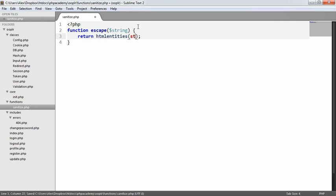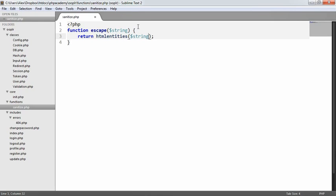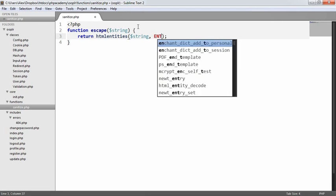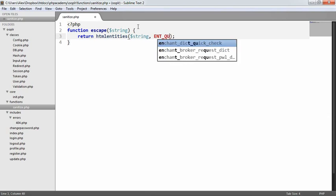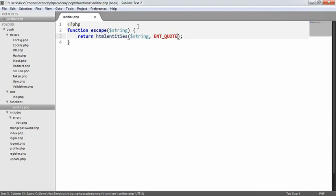So what we're going to do is we're going to escape the string that we pass in. However, this isn't quite enough to make it as secure as we want it to be. The first thing I'm going to do is define the ENT_QUOTES option, which is basically going to escape single and double quotes.